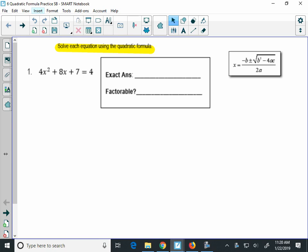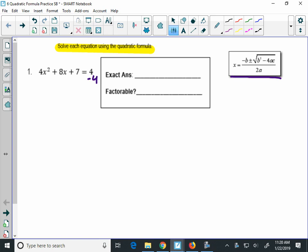Remember, when you're using the quadratic formula — which is over here in the small box — you need to make sure that the quadratic is set equal to 0. In number 1 it's equal to 4, so the first thing you have to do is subtract 4 from both sides. When you do that, you'll get 4x squared plus 8x, and 7 minus 4 is 3. Now that it's set equal to 0, you can use the quadratic formula.